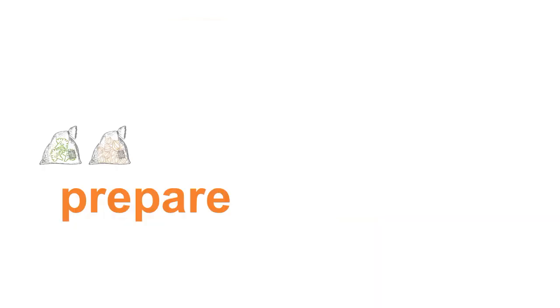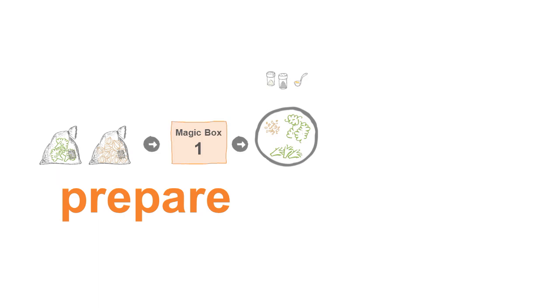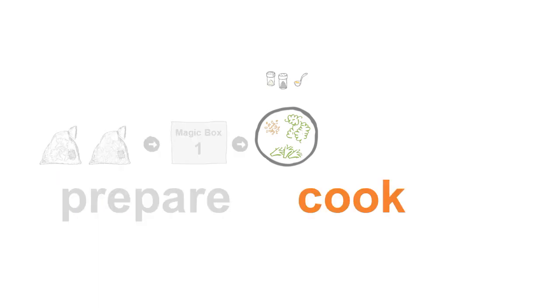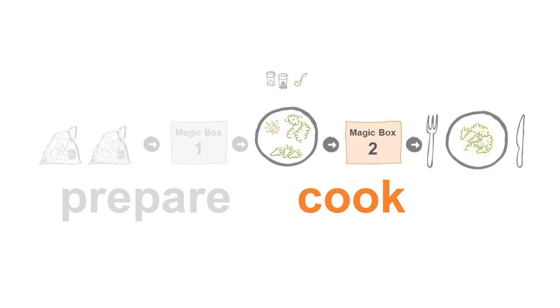To prepare, just throw your ingredients into Magic Box 1 and out they come, cleaned, peeled, and chopped. To cook, put them into Magic Box 2, wave your wand, and out comes your dish ready to serve.